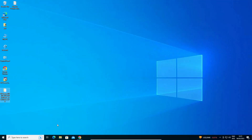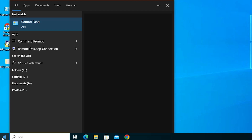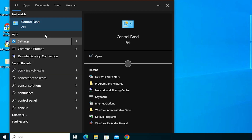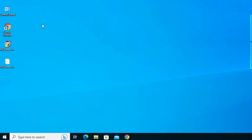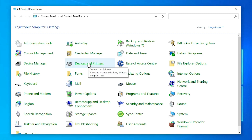Now we are going to install this file manually. Go to Start, type 'Control Panel', and click on Control Panel. In the Control Panel, find 'Devices and Printers' and click on it.